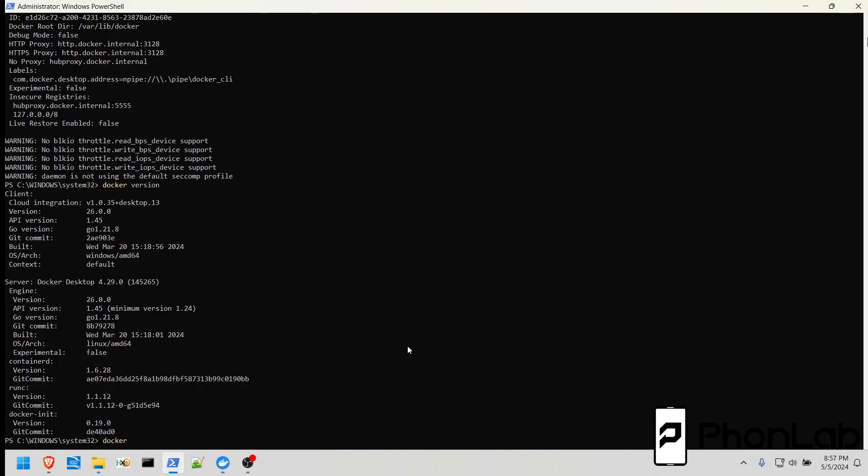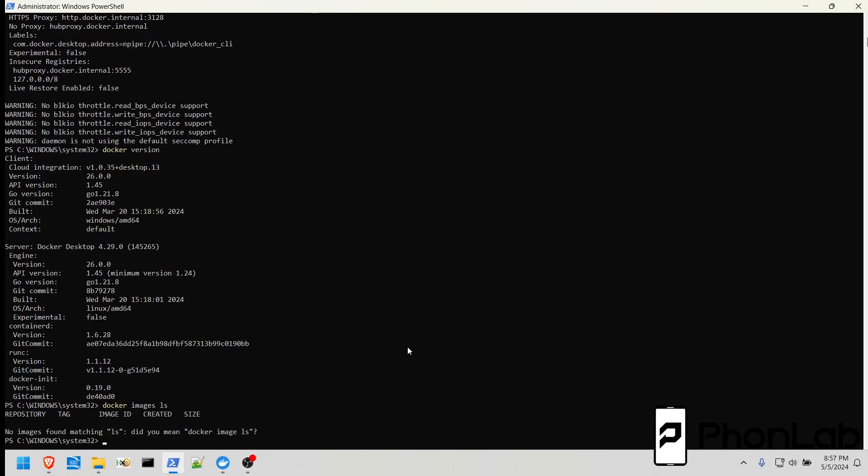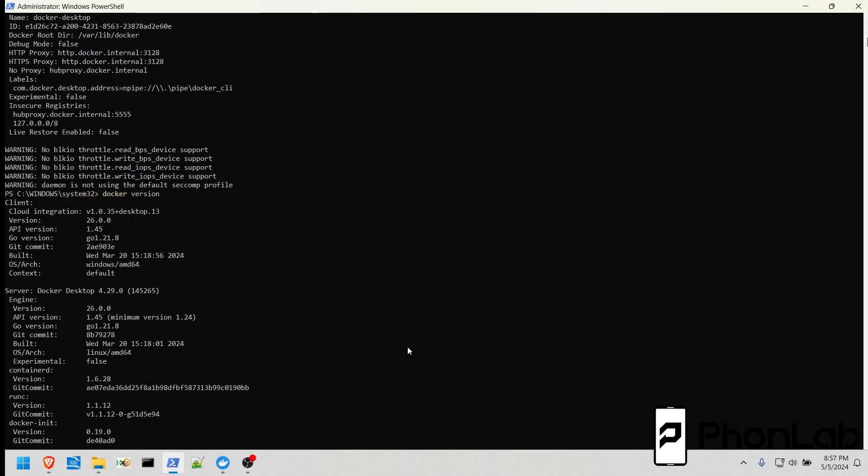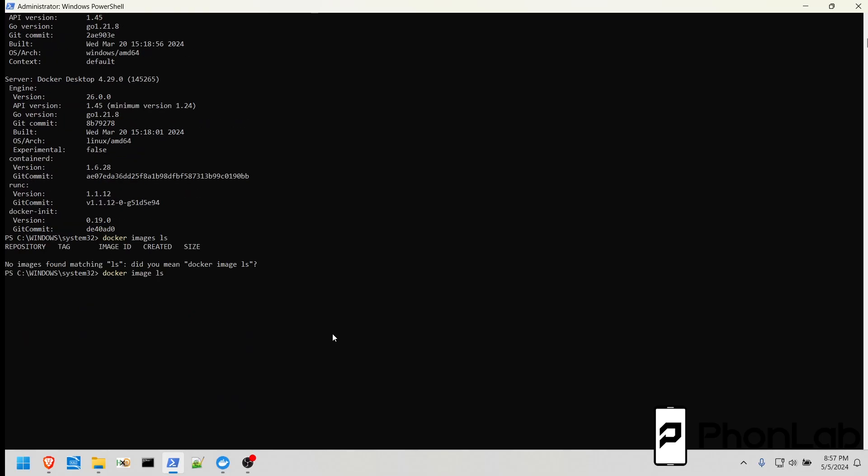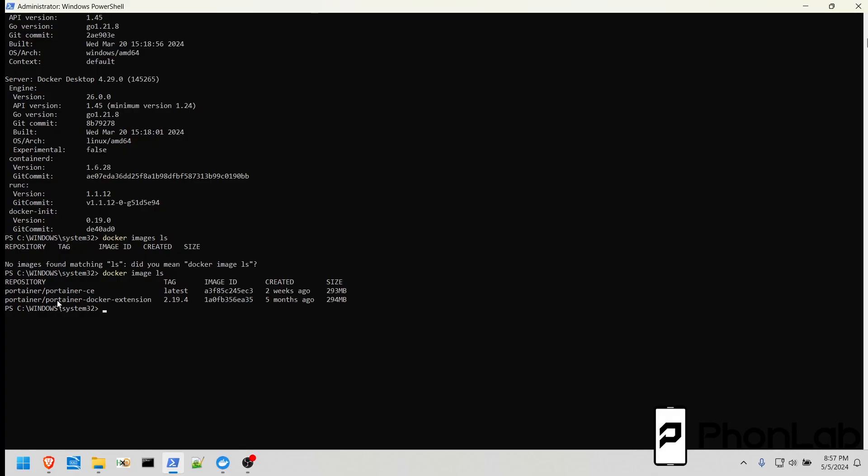You can also do Docker Image LS. If you hit up arrow whenever you're in here, it'll reset up your next command. So, Docker Image LS, hit enter. You can see what we have here. We have the Portainer image, and actually it even shows the Portainer Docker extension. So you can see both of those right here very easily under that command.